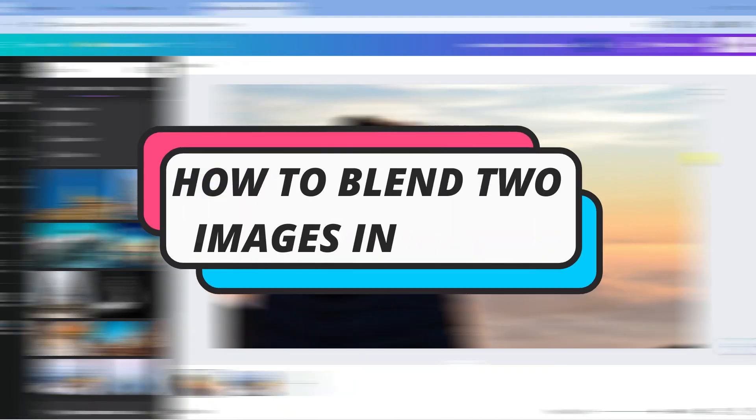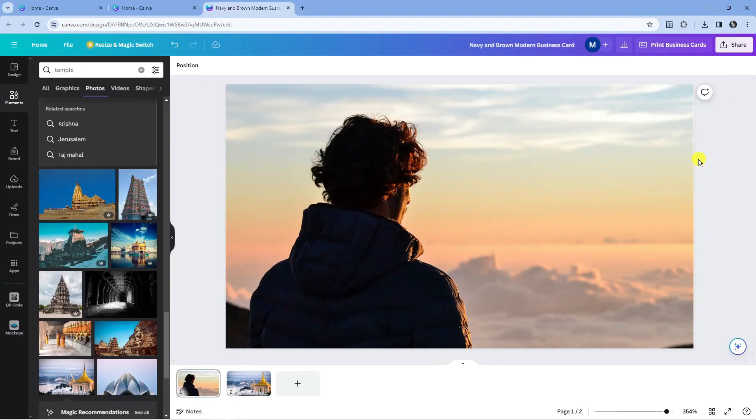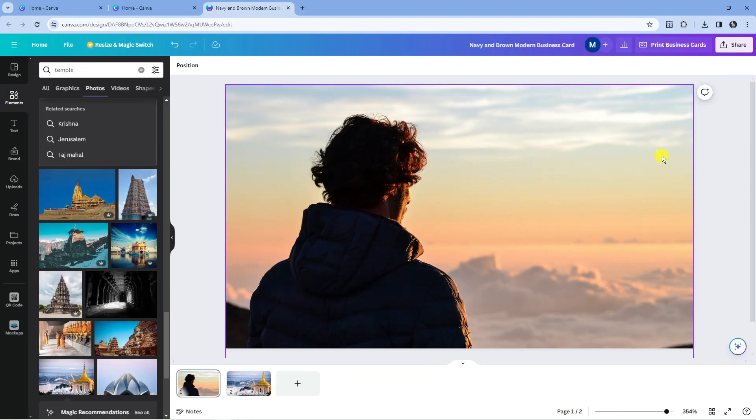In this video I will show you how to blend two images in Canva. So let's jump straight into it. Here we are on canva.com.